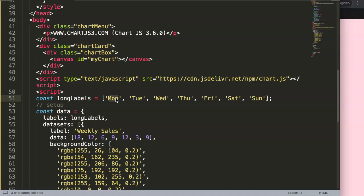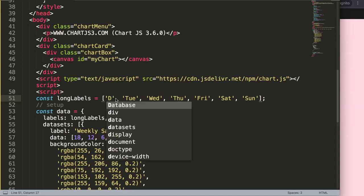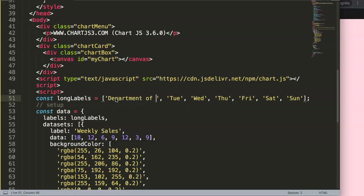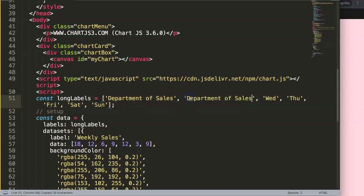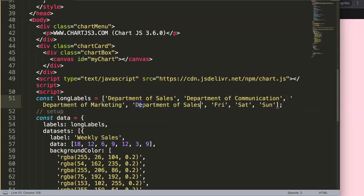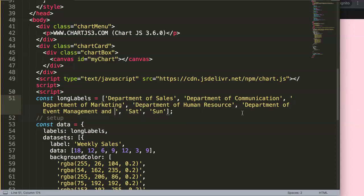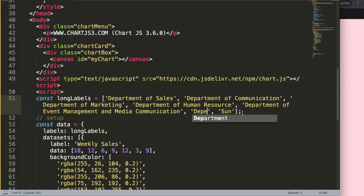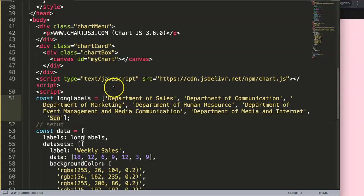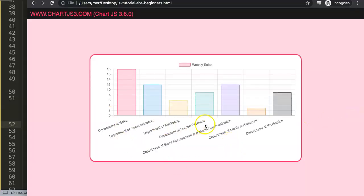Let's create an example. I'm making up some department topics: the Department of Sales, the Department of Communication, the Department of Marketing, the Department of Human Resources, the Department of Event Management and Media Communication — that last one is intentionally very long — and finally the Department of Media and Internet, and the Department of Production.